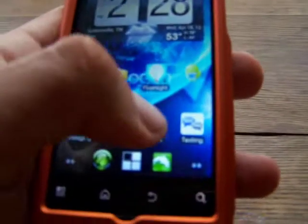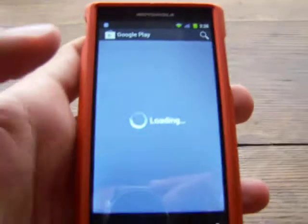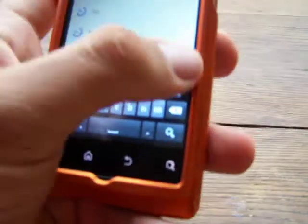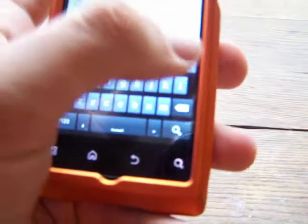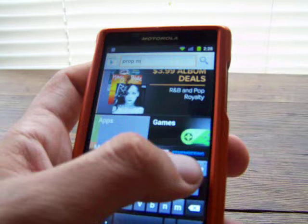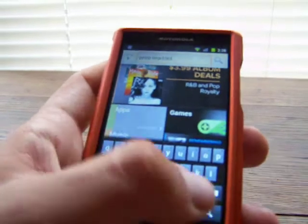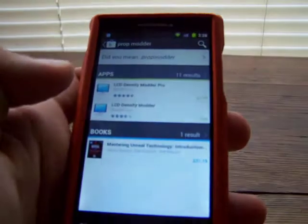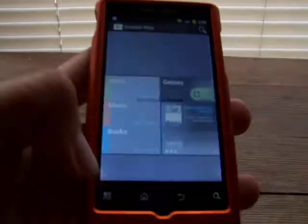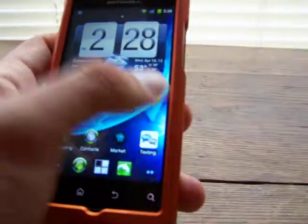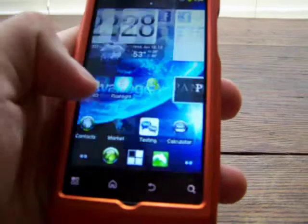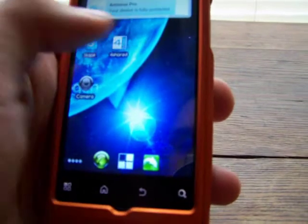First, what you need to do is go to your Android Market. I already have it, but I'm going to show you what you need to do. Go up to your search bar and type in PropModder. Let's see, maybe Google Play doesn't have it. If Google Play does not have it, you can get a third-party app called 4Shared.